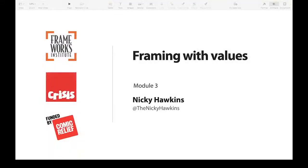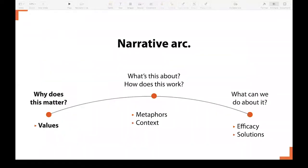Hi, this is Nicky again and this video is all about framing with values. Within our overall narrative around homelessness, values are our first and most important tool in opening up hearts and minds. Today we're going to explore what values frames are and how you can use them.